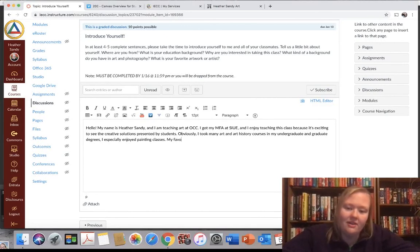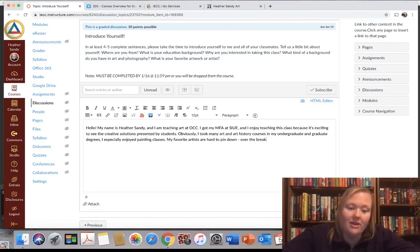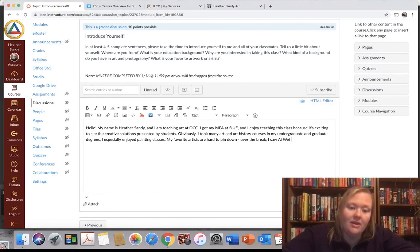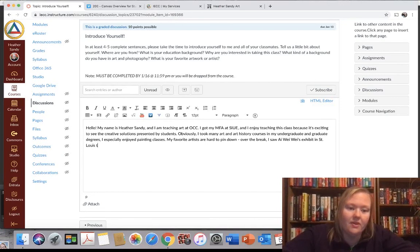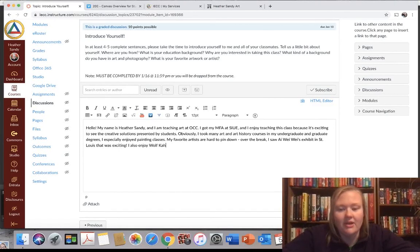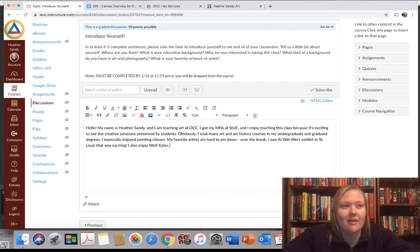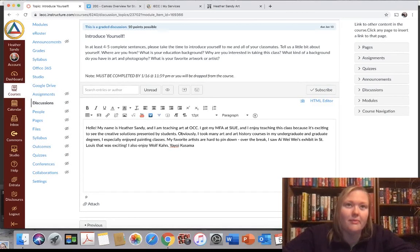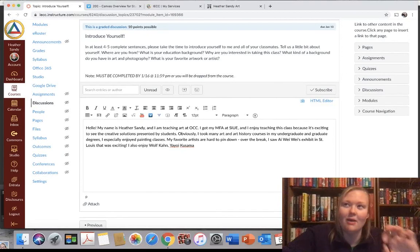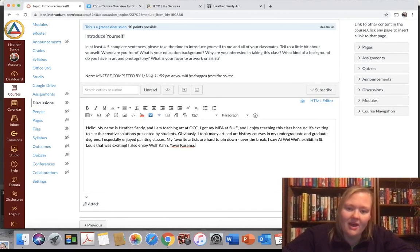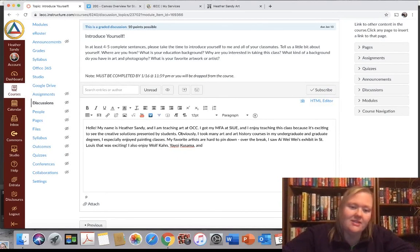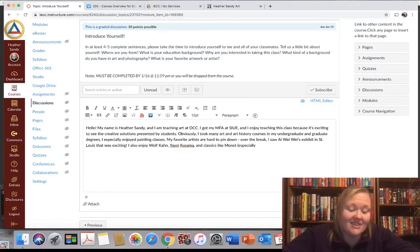My favorite artists are hard to pin down. Over the break, I saw Ai Weiwei's exhibit in St. Louis. That was exciting. I also enjoy Wolf Kahn is a painter that I love. His work is amazing. Yayoi Kusama is another artist I adore. She's having a big moment now. She does a lot of polka dots. I think she's actually going to be in the Indianapolis Museum of Art this coming spring, I believe. And classics like, I was going to say Monet is beautiful, especially, I love his Haystack series.